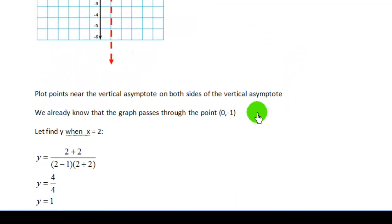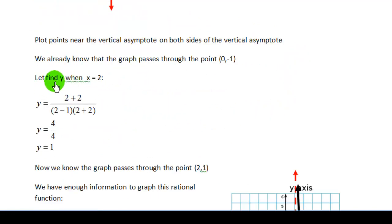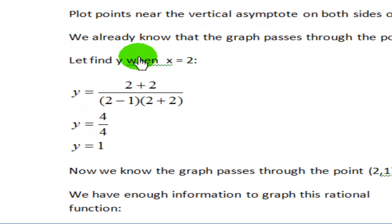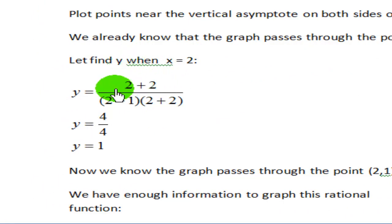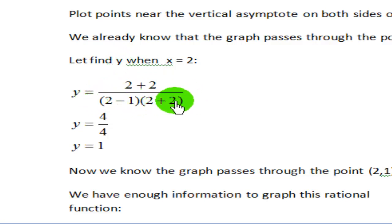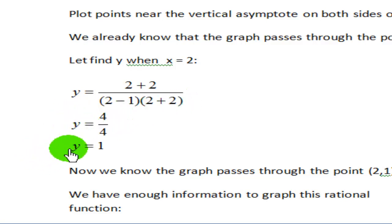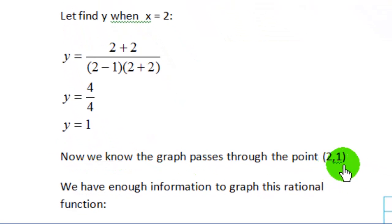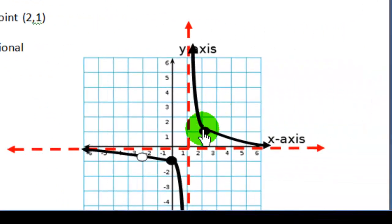When x equals 2, substituting into the function: the numerator gives 2 plus 2 equals 4, and the denominator gives 2 minus 1 times 2 plus 2, which is 1 times 4 equals 4. So y equals 4 divided by 4, which simplifies to y equals 1. That means we have the point (2, 1). Now we know much more: the graph passes through (2, 1), and as x gets larger it approaches the horizontal asymptote without touching or crossing it.